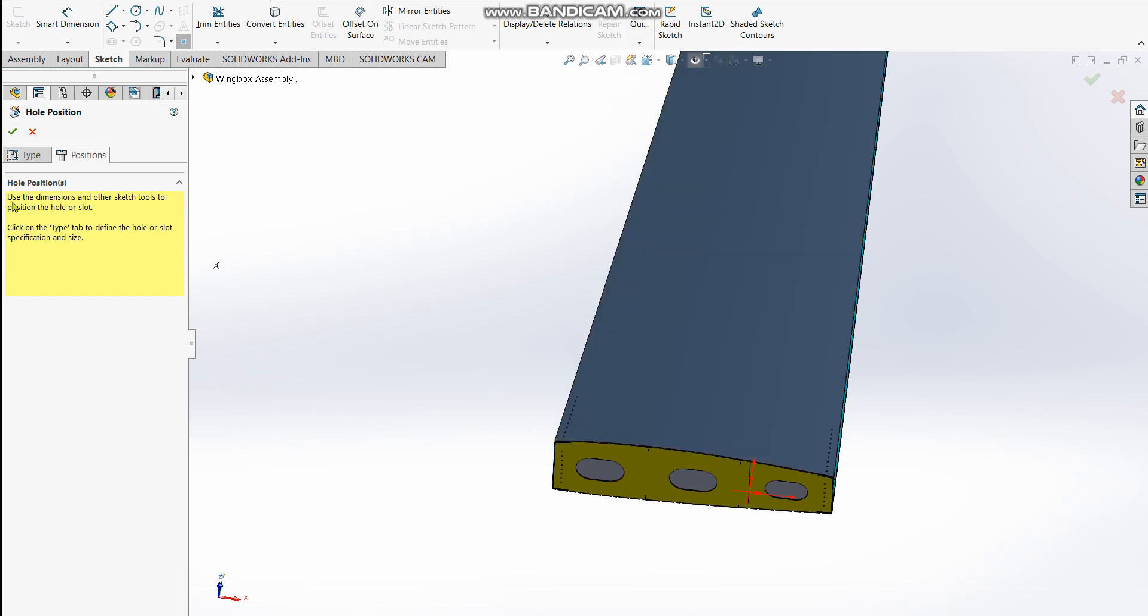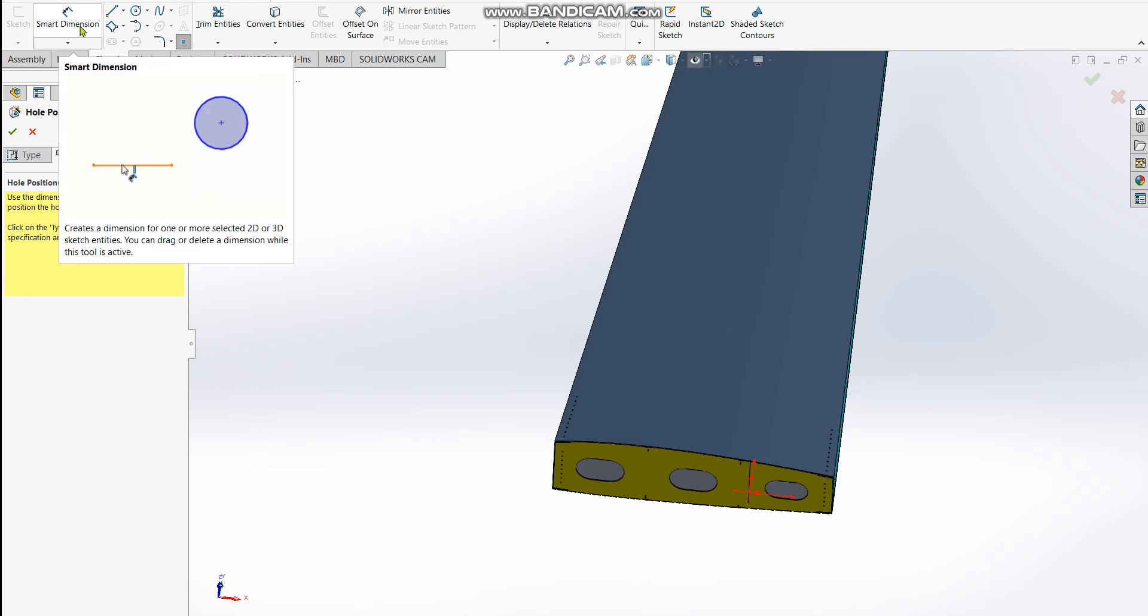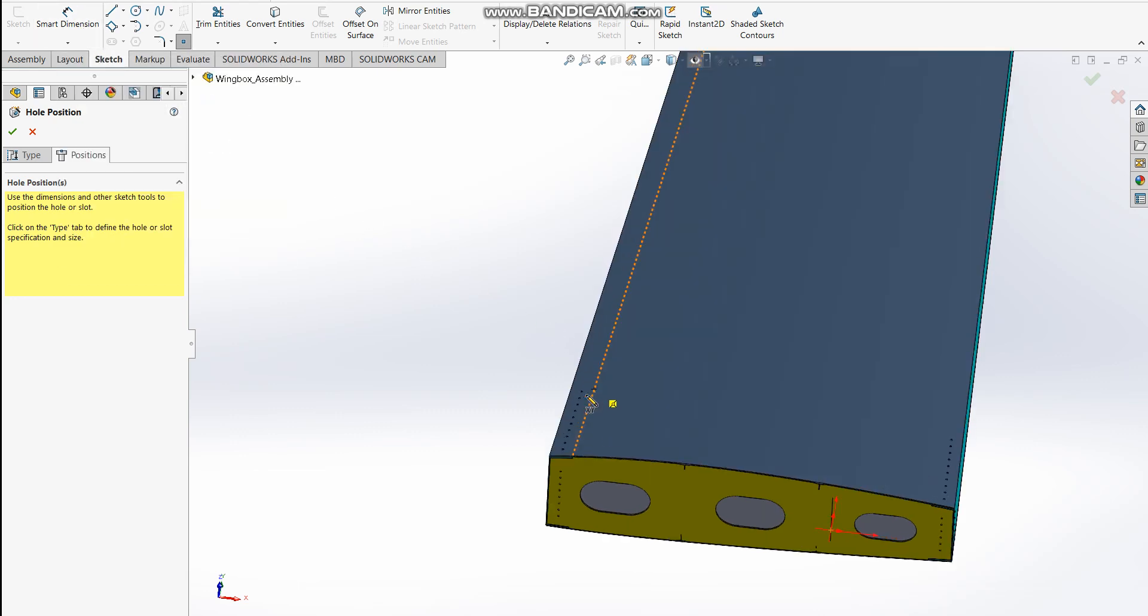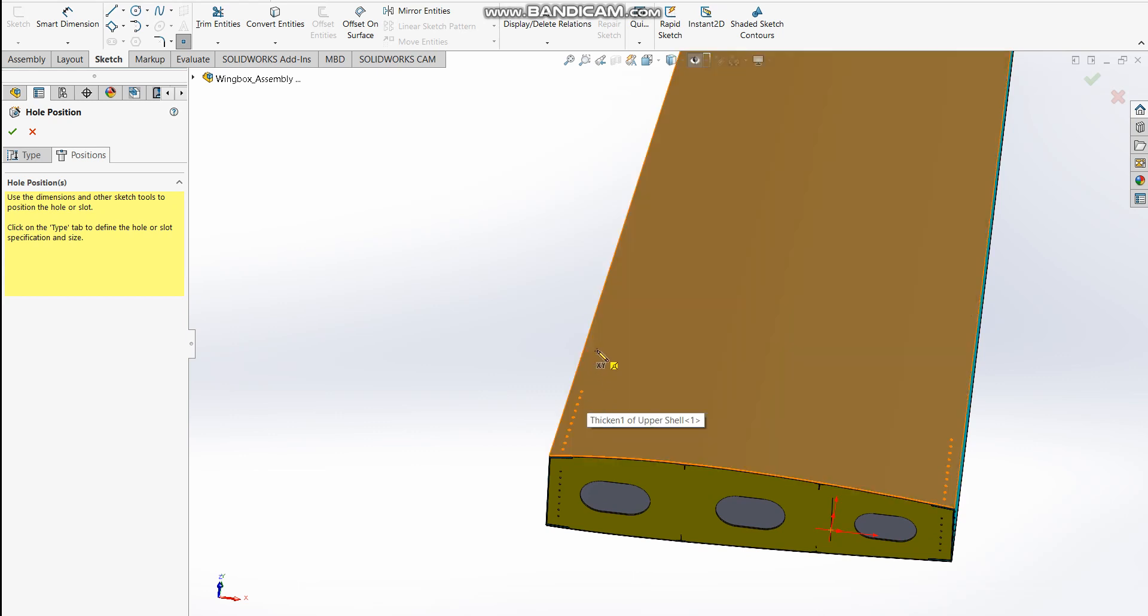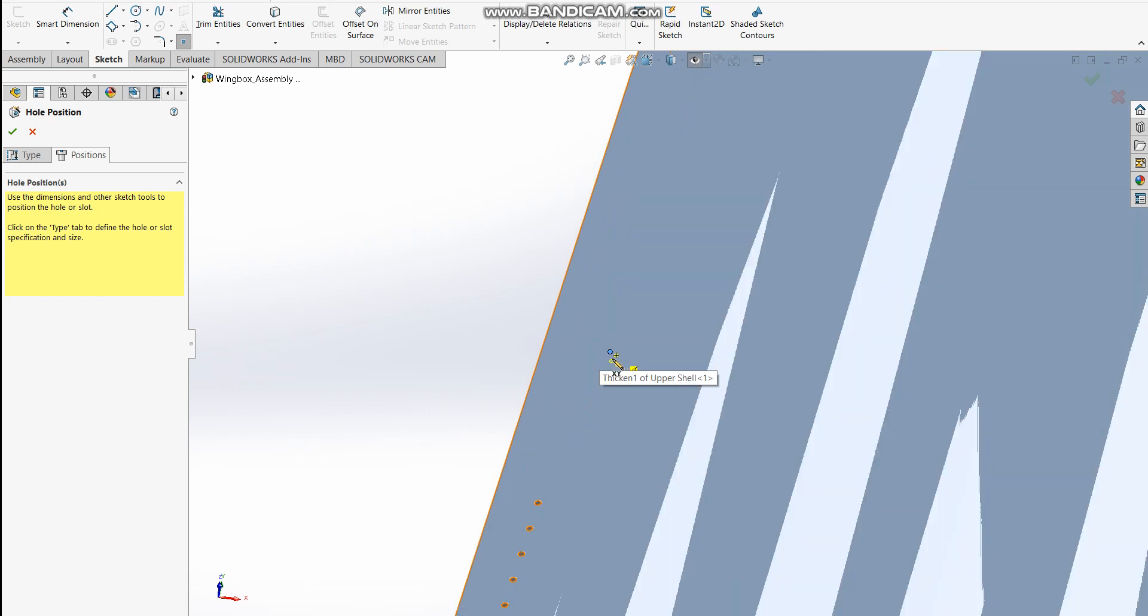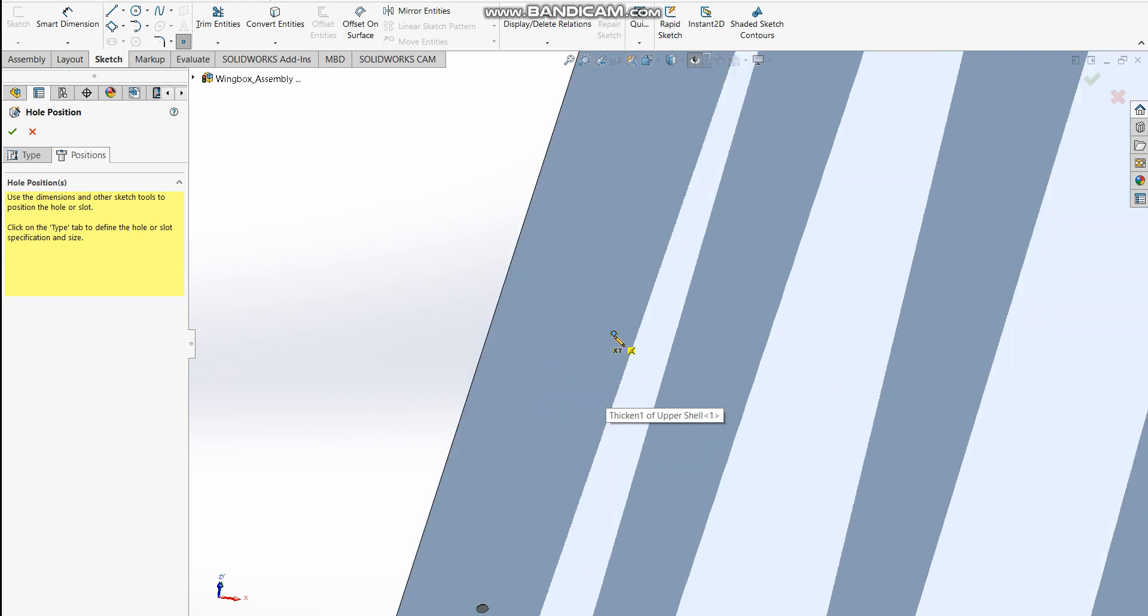The note here changes to 'use the dimensions and sketch tools to define the position of the hole.' It automatically goes to sketch, and then you can use smart dimension to put the hole arbitrarily on that surface. I can place one hole and then place another one.